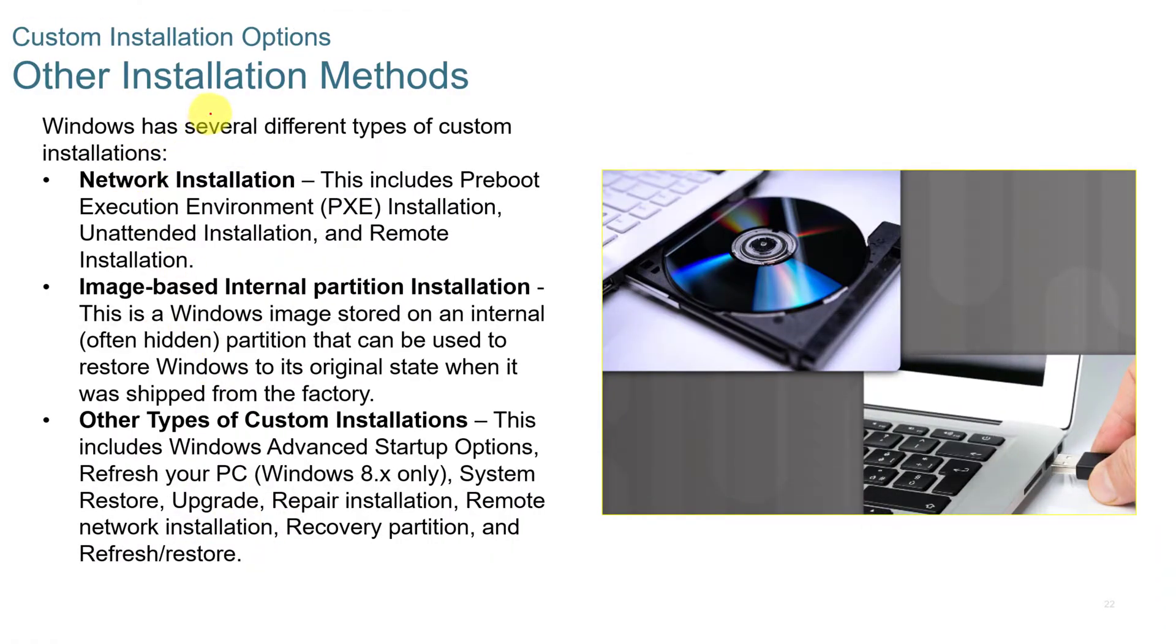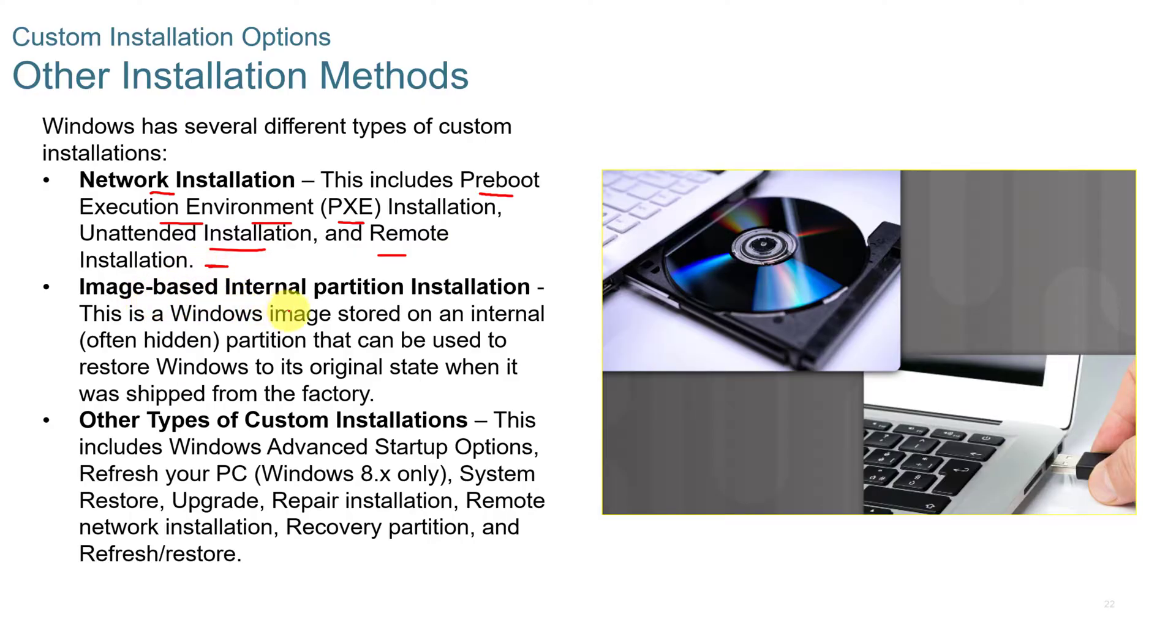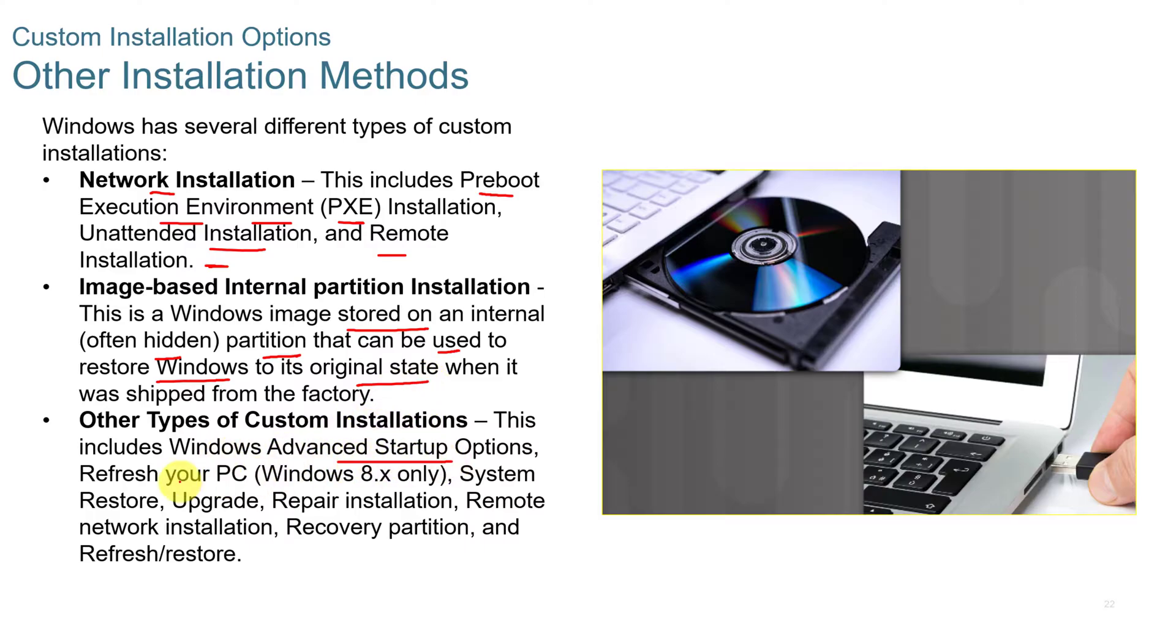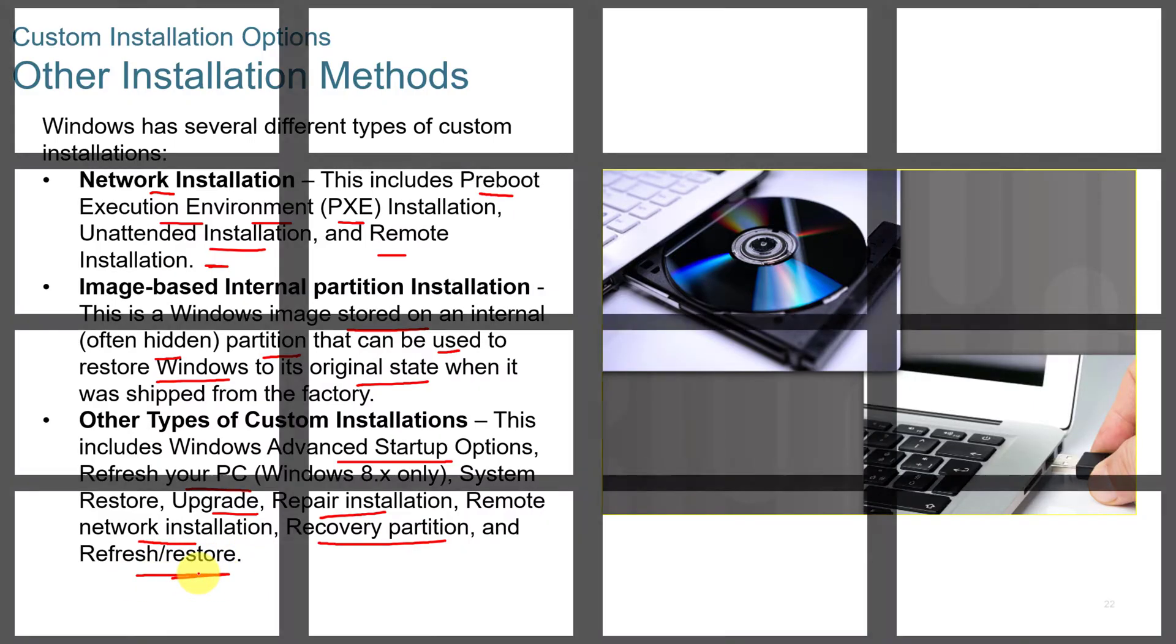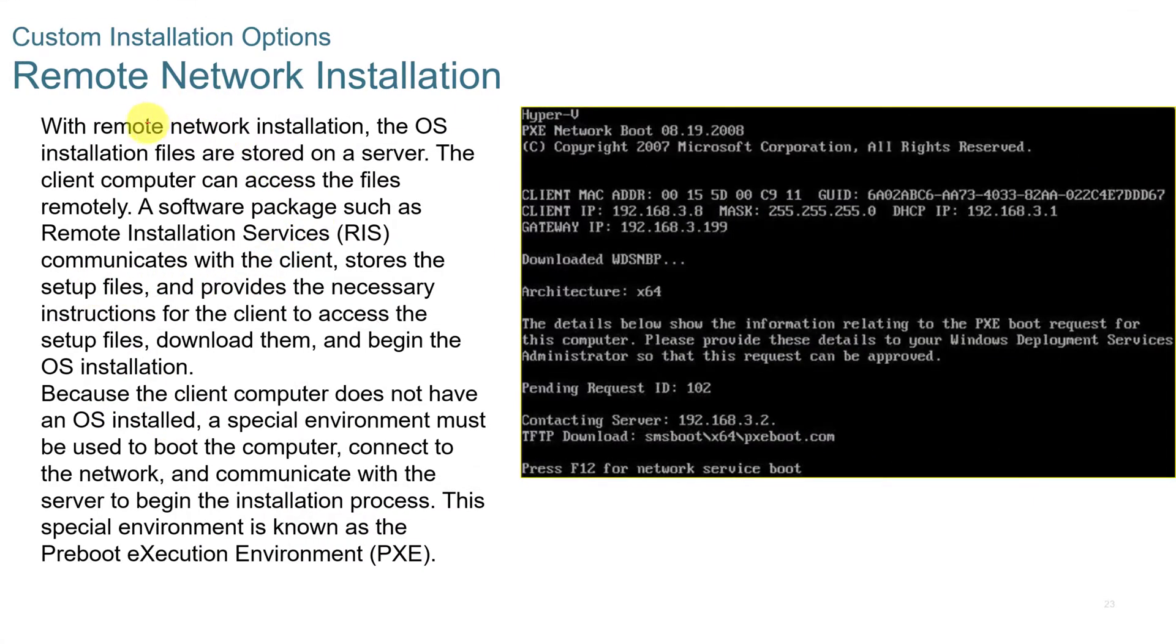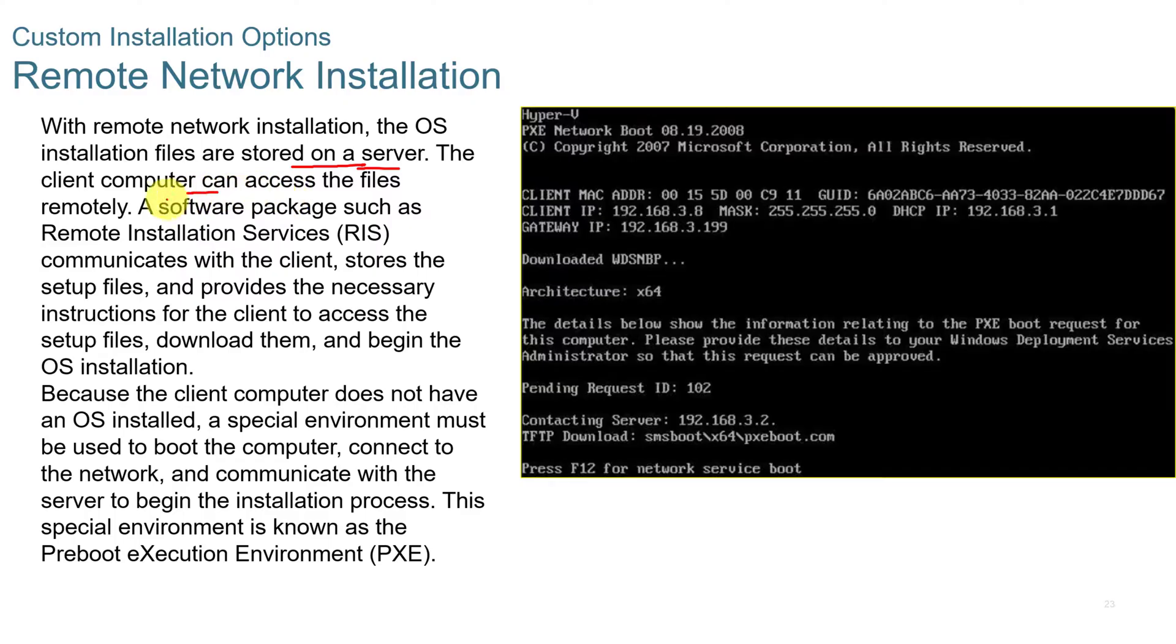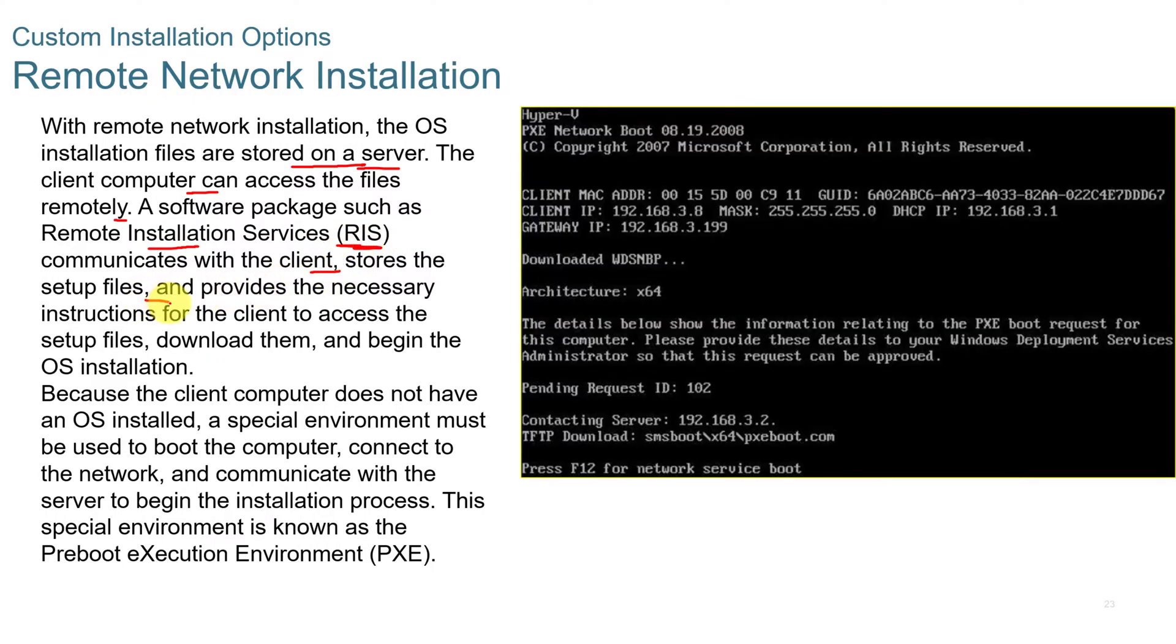There's other ways to do installation. You can do a network installation that includes pre-boot execution environment or PXE installation, unattended installation and remote installation. You also have image-based internal partition installation, a Windows image stored on an internal, often hidden partition that can be used to restore Windows to its original state. And then you also have Windows advanced startup options such as refreshing your PC, upgrading and repairing your installation, remote network installation, recovering a partition, and refreshing and restoring. The remote network installation allows the operating system install files to be stored on a server. And then the client computer can access those files remotely. And then a software package such as remote installation services or RIS communicates with the client, stores the setup files, and then proceeds with the installation process.